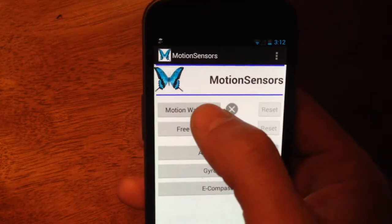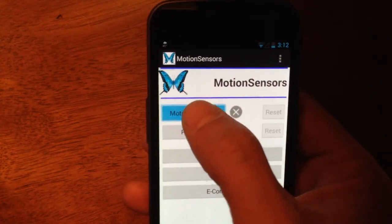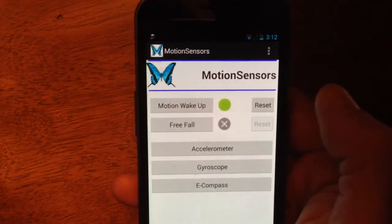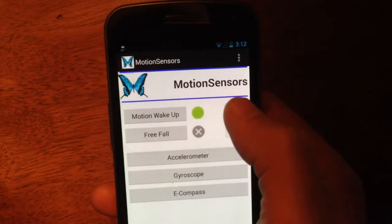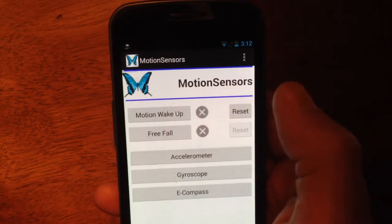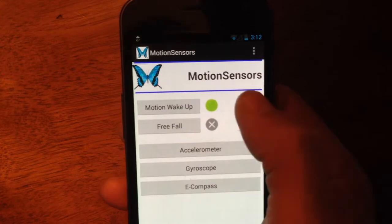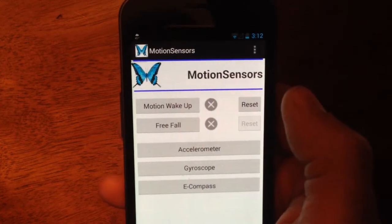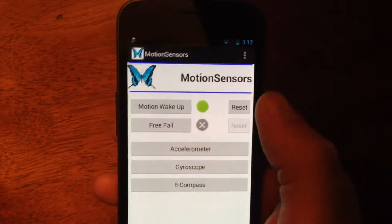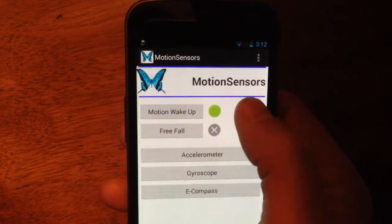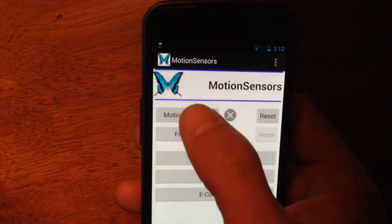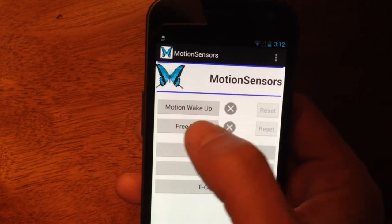Here's a demonstration of motion wake-up. I can track a motion. Reset. I can deactivate it.